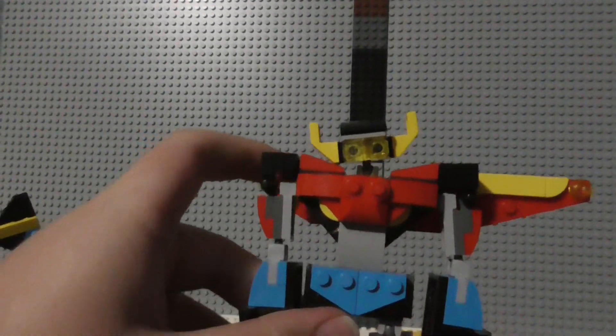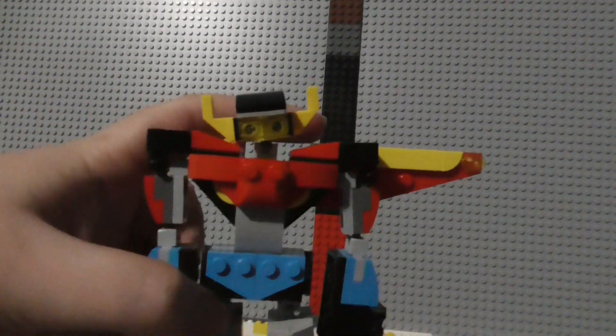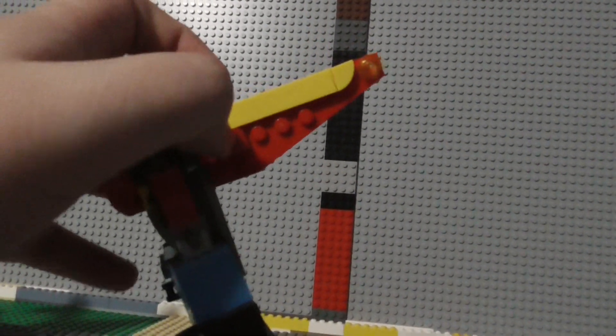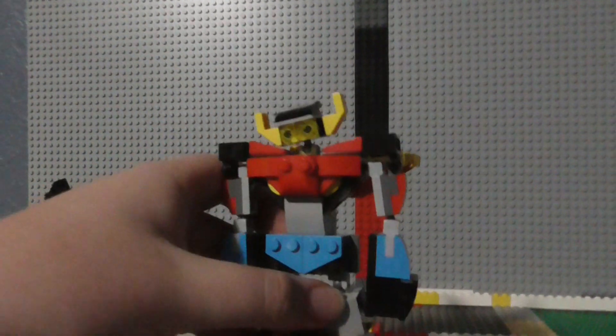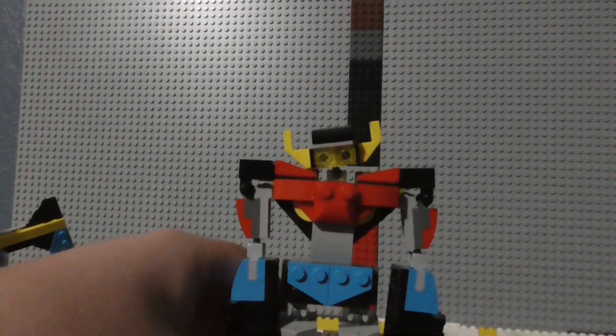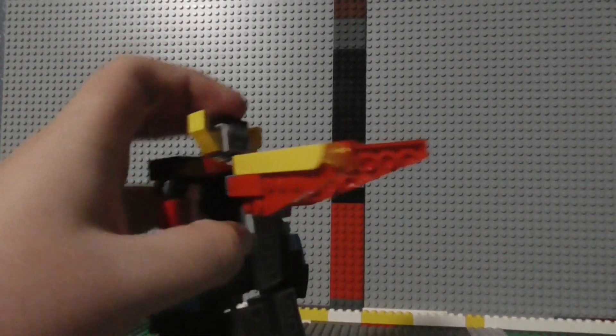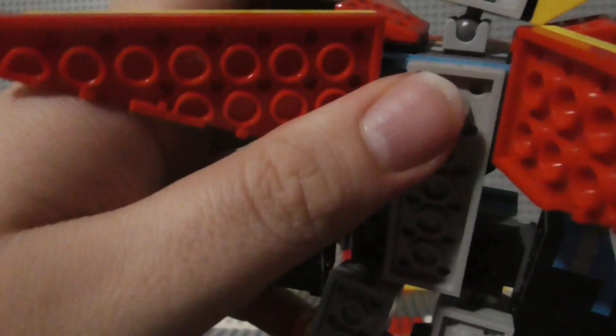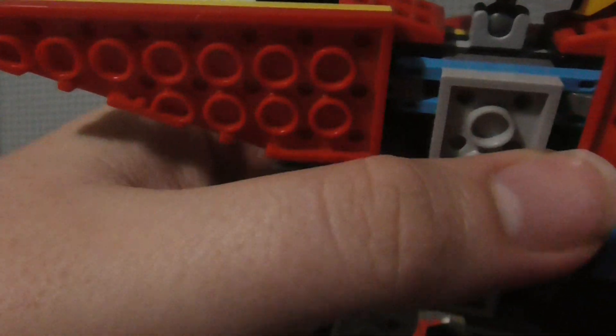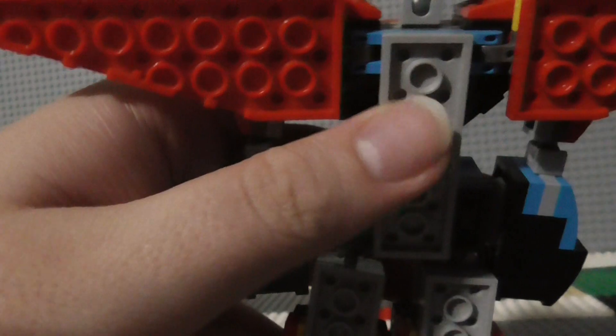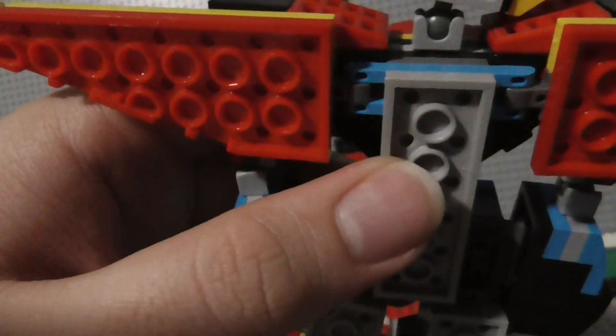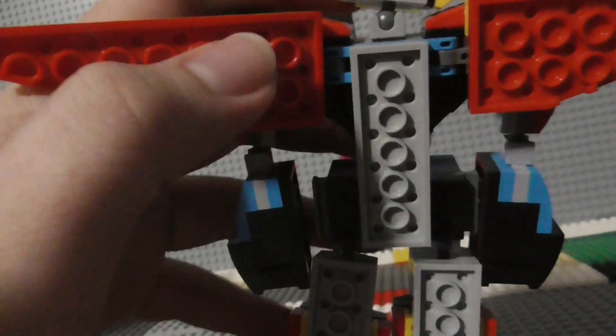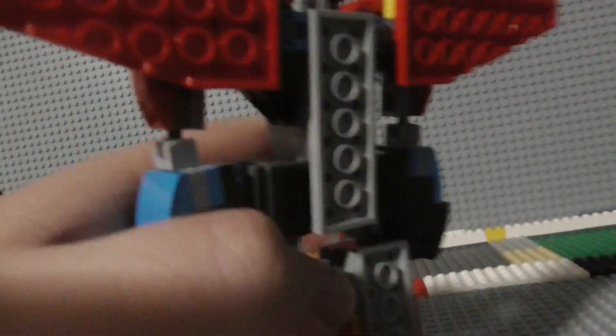And you can also adjust the wings, move them back like that to sort of conceal them from the front at least. So now you've got a wingless mech right here. And that's all done through just two grey pieces and a single blue bar piece. It allows the wings to move forward and backward like that.